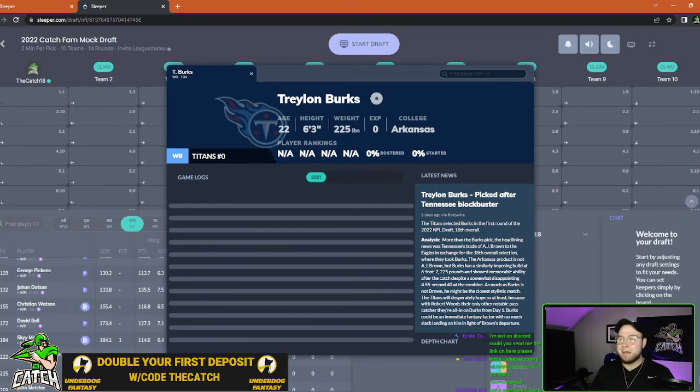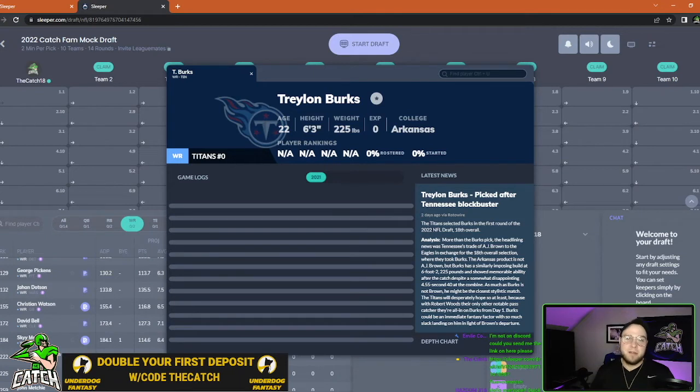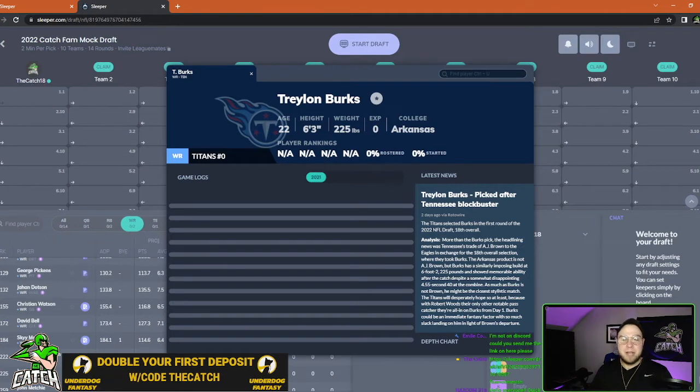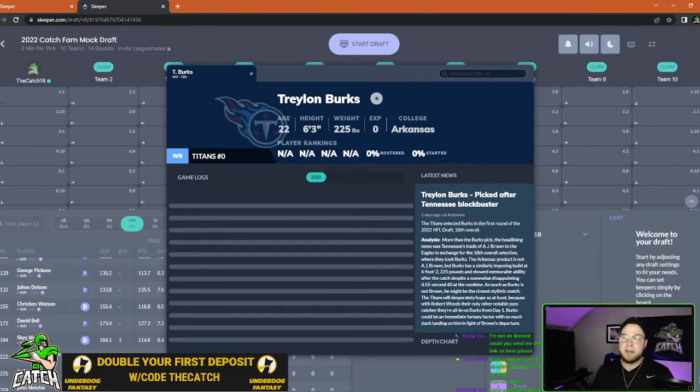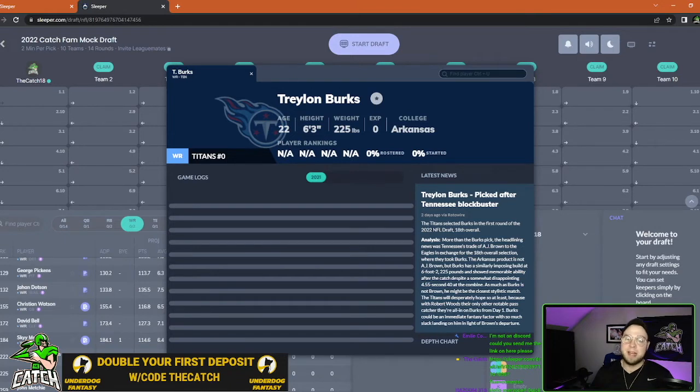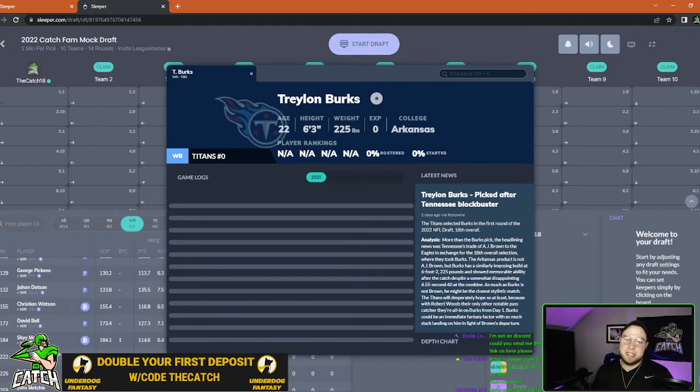I think he fits the scheme perfectly. He's going to be able to get open on a lot of those play action type plays. Don't get me wrong, the Titans will probably be running the football first, but overall I think Burks is going to end up with a lot of targets.